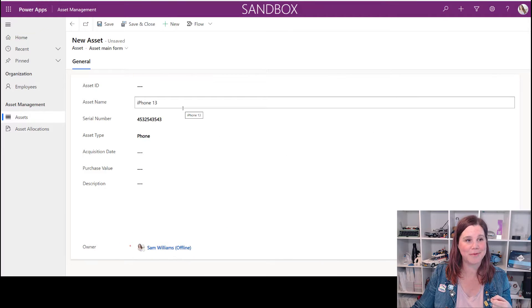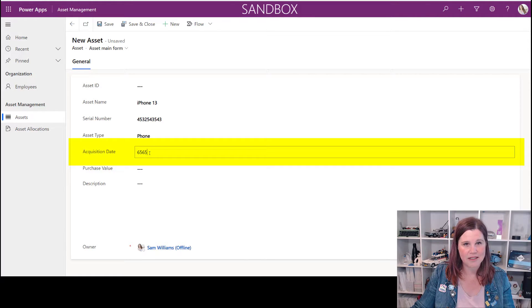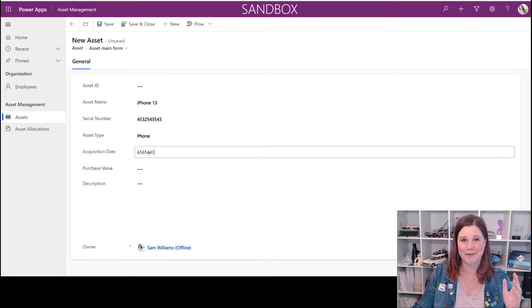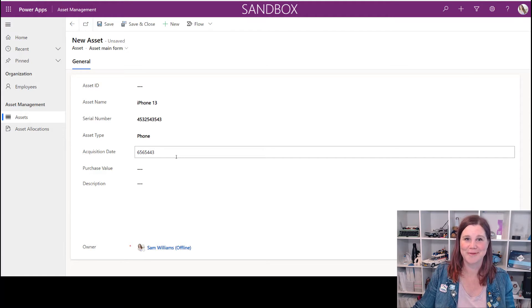I've made a mistake. I am building a new model-driven app and I've built the whole thing out — all of my forms, views, columns, tables, and everything. I've come along to test it and here is the situation: this is an asset management app. I'm entering a new asset and the acquisition date is a text column instead of a date column. Have you done this? We've all done this — created a column in the wrong data type. I'm going to show you how to unpick it.